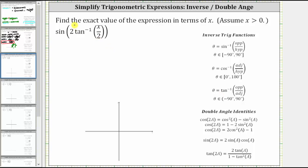Inverse tangent of x divided by two is equal to an angle theta that has a tangent function value equal to the input of the inverse tangent function. The angle theta must be in the open interval from negative 90 degrees to positive 90 degrees. So in our case, inverse tangent of x divided by two equals an angle theta that has a tangent value of x divided by two, which means we can write the original expression as sine of two theta.